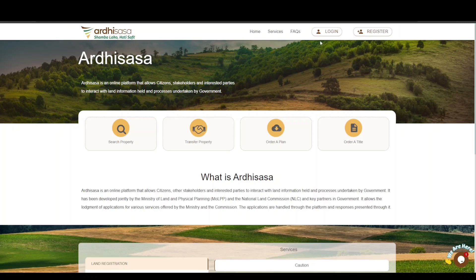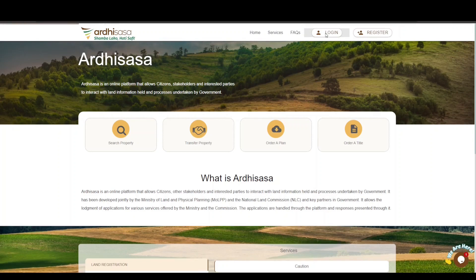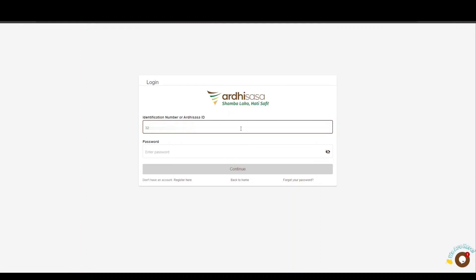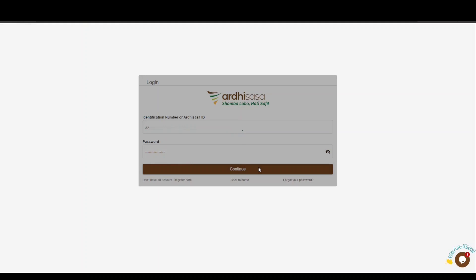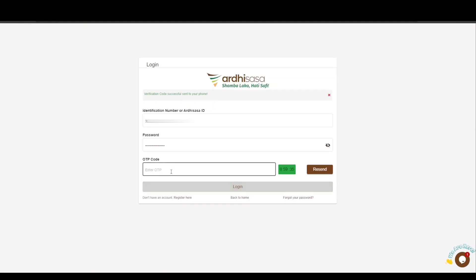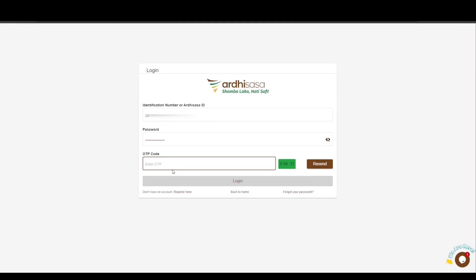Open your browser of choice and type ardisasa.lands.go.ke. Once you land on the login page, key in your Ardisasa ID or national ID number as well as your password, then click Continue. You will be provided with a one-time password code (OTP), which will be sent to the phone number you used to register with on the platform. Once you have received the OTP, type the code into the OTP prompt box and click Login.